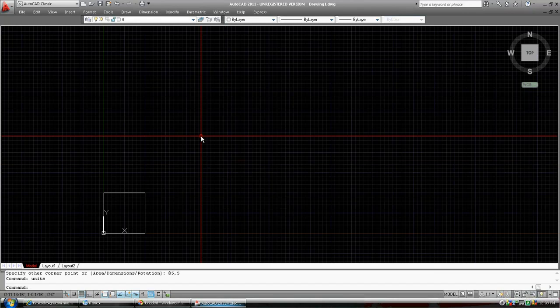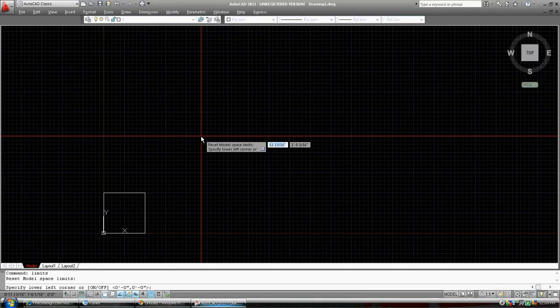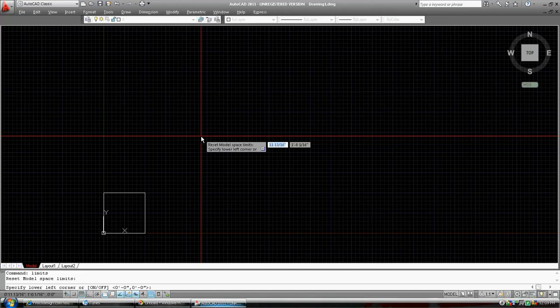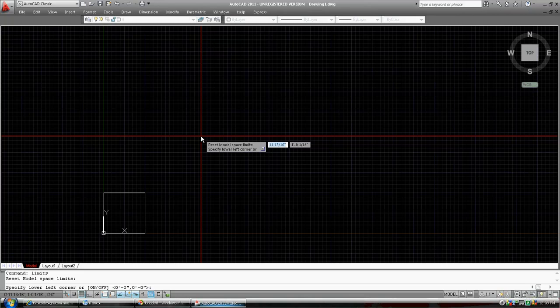Limits. The limits of our drawing. L-I-M-I-T-S for limits. Press enter. Right now our limits are set to 11 inches by one foot. So 11 inches in X, one foot high. Well, the house we are going to draw is 50 feet square, 55 feet rectangle, and so one foot isn't enough. We're going to reset our limits. At the bottom of the command prompt, it shows the lower left corner of our limits to be at zero, zero. And so that's fine. We'll accept it. Press enter.